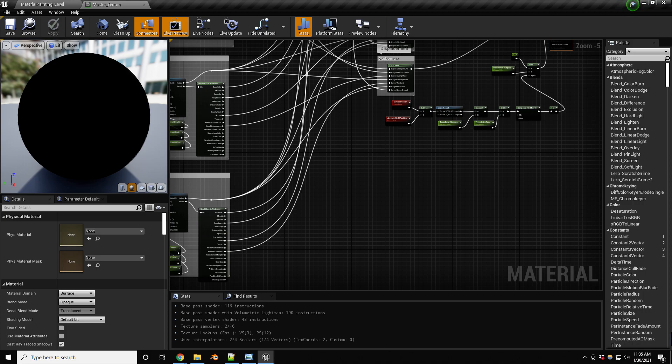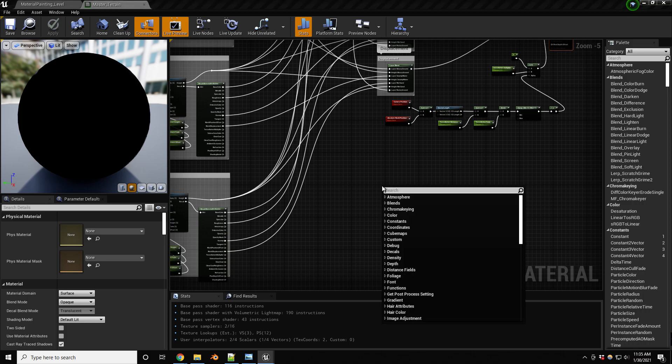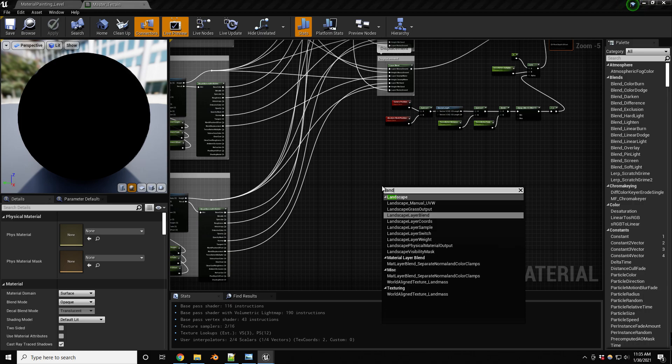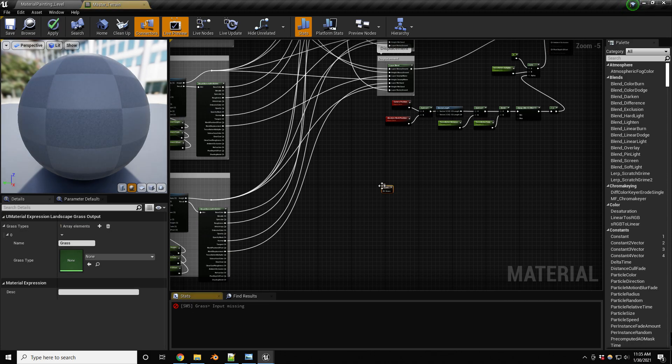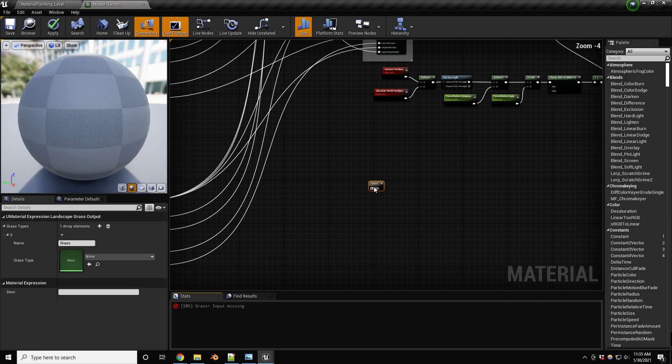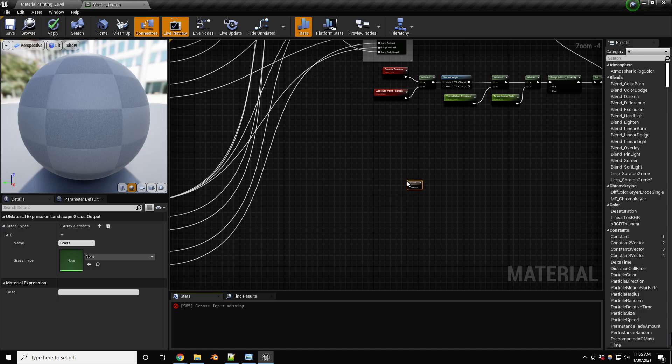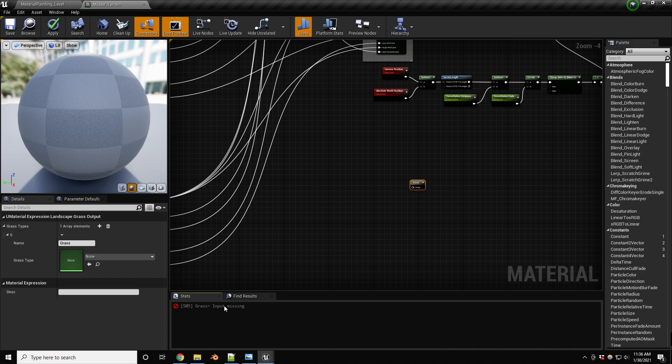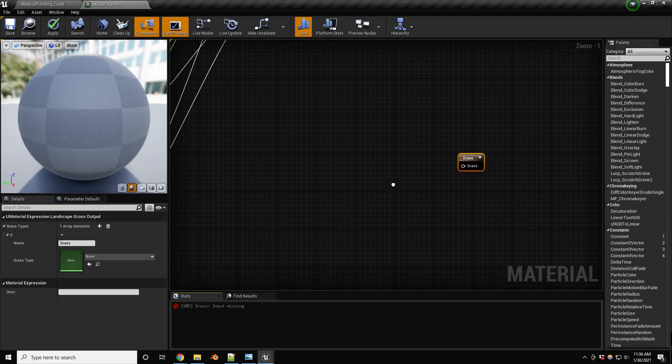We'll need to add a specific node and that is called the landscape grass output node. So let's look for that landscape grass output. So one thing to note, there can only be one of these nodes in your graph or else it's going to throw an error. If you throw another one of these nodes in here, it will complain.